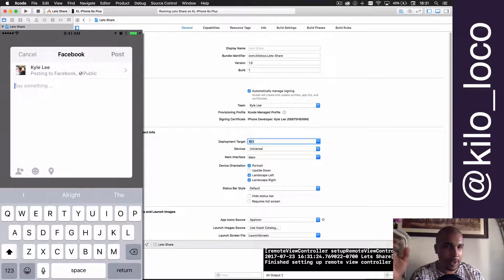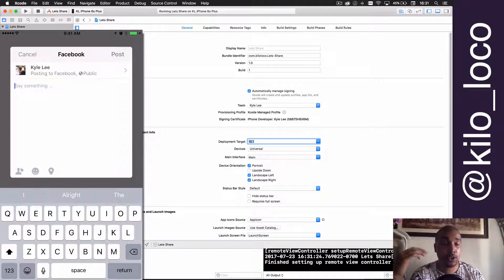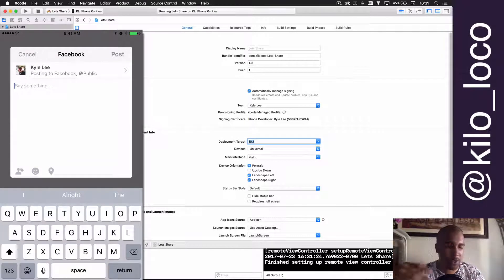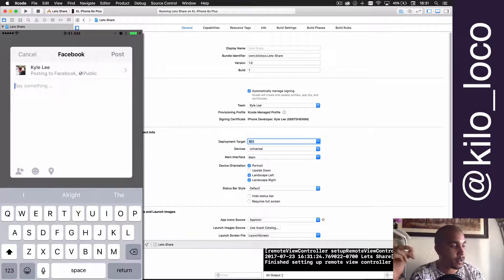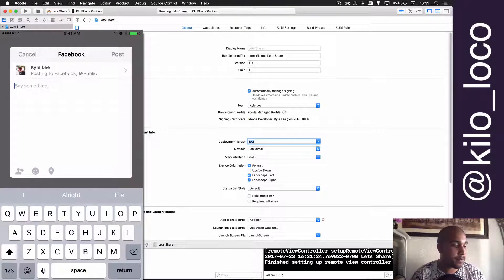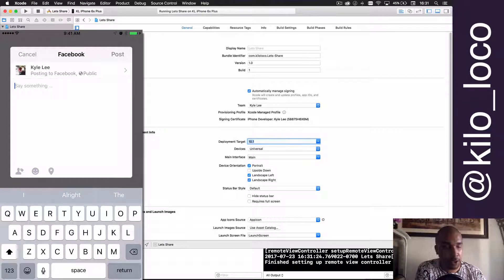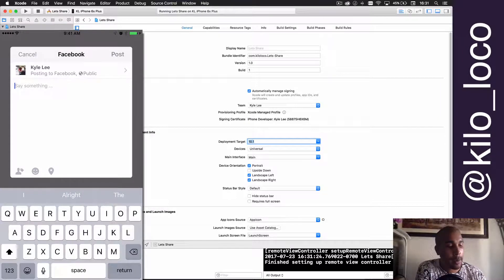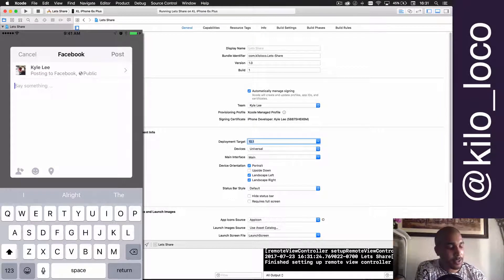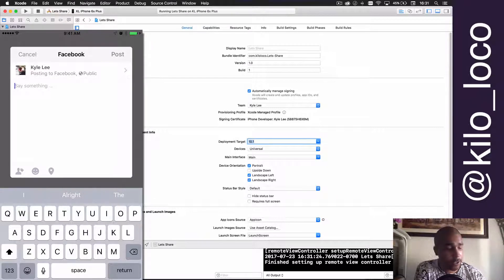If you use the social framework, which I could do a tutorial on that too if you guys are interested, then you can probably fix this bug. But with the UI controller, it doesn't seem to work that well. It works with pictures but it doesn't work with text.